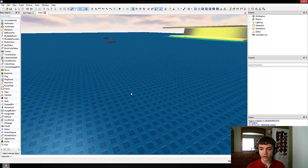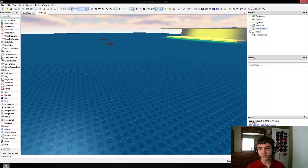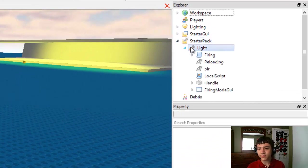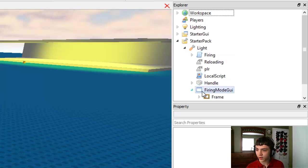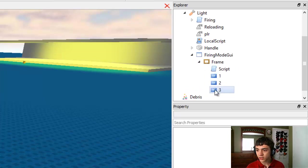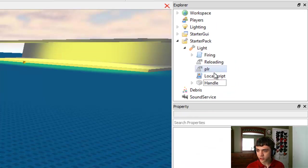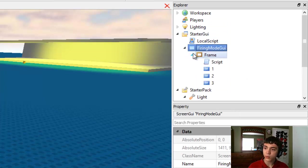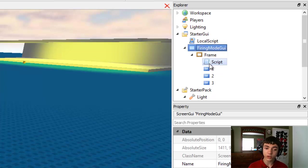Let's start out and we're just going to use our light. Go up to the explorer, go to starter pack, go to light, go to firing mode GUI. We're going to make another new GUI button which will allow us to shoot lasers.